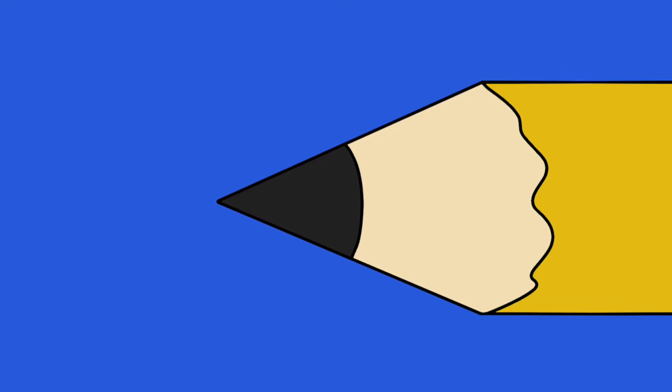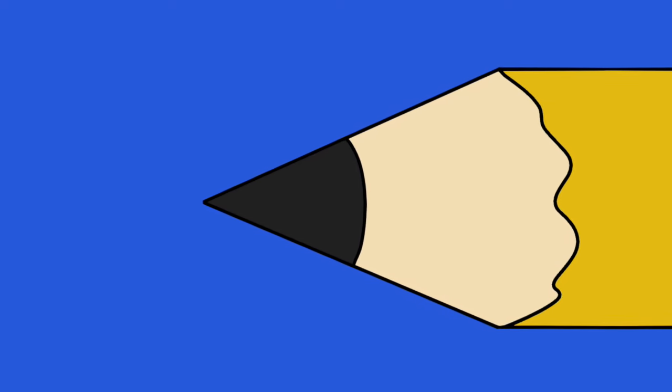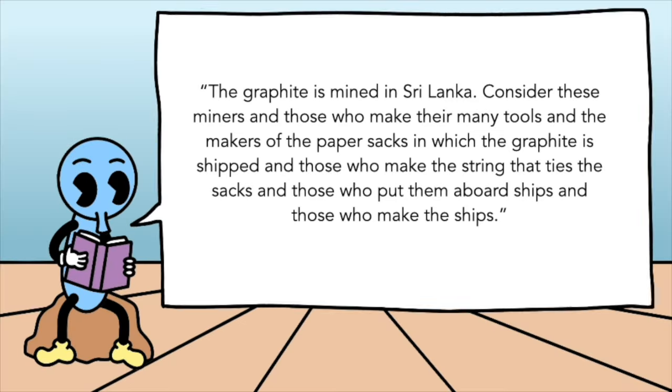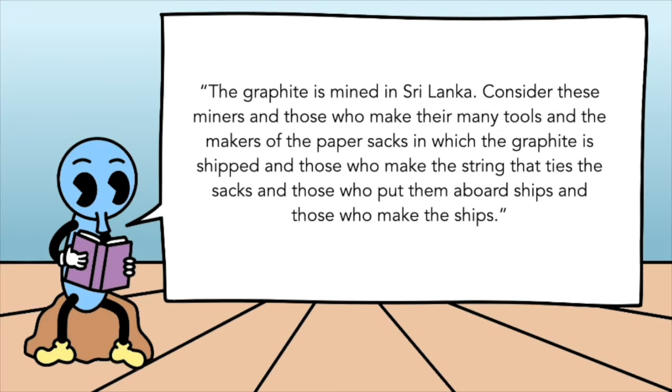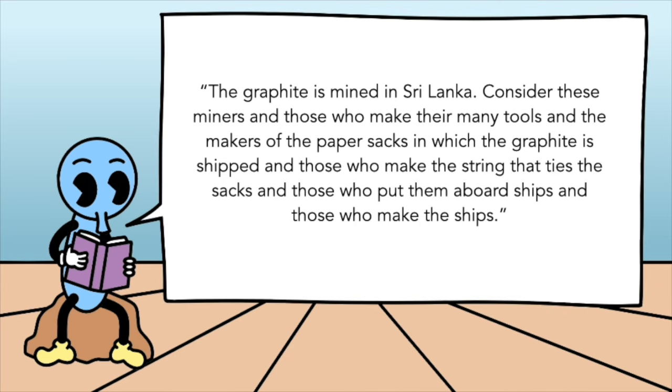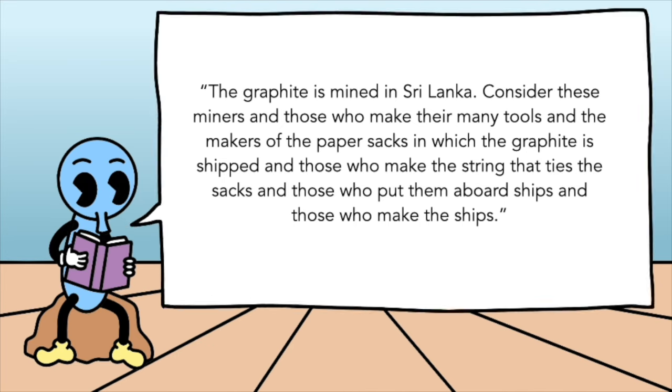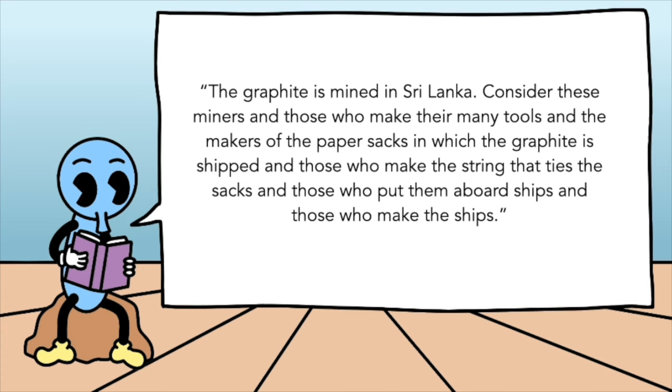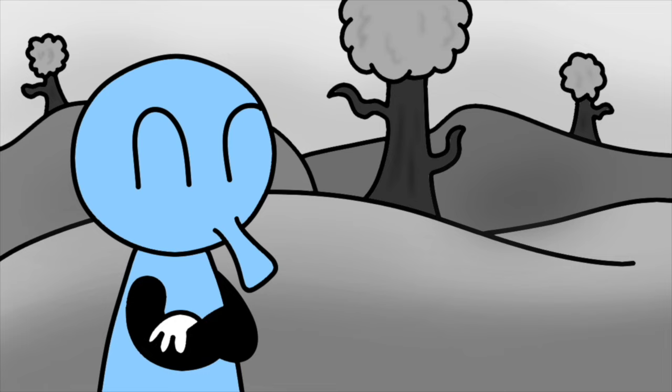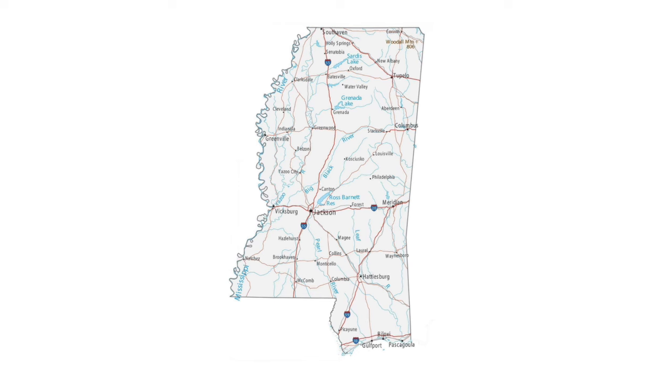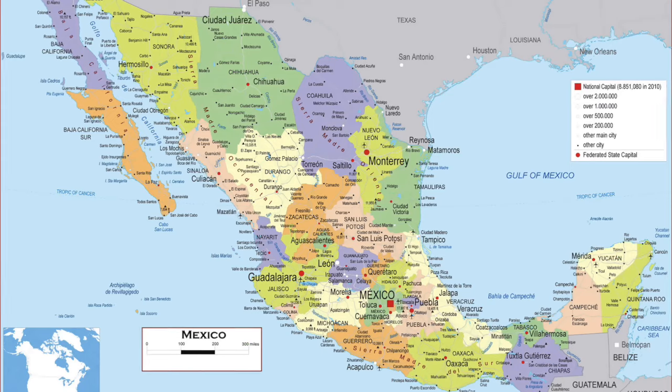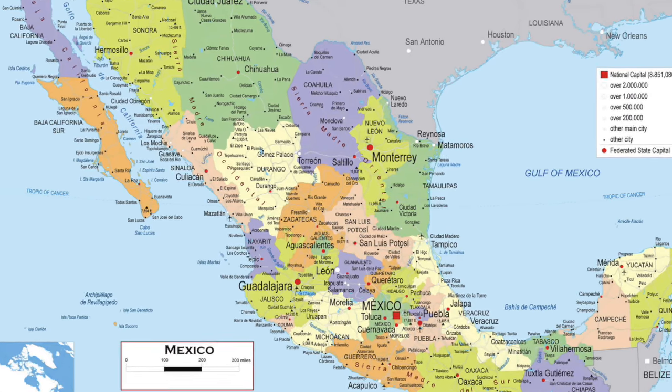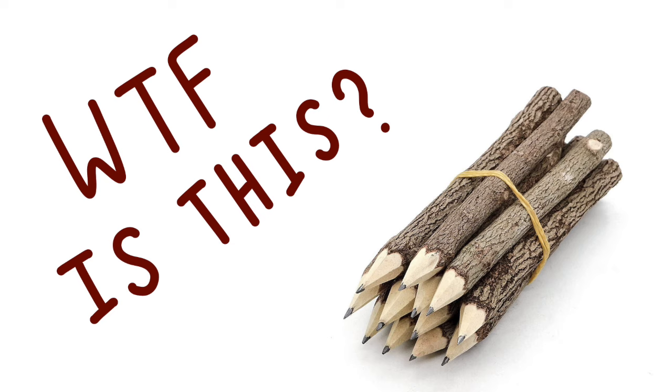Next, we get the lead in the pencil wood. But apparently, it's not really lead. The graphite is mined in Sri Lanka. Consider these miners, and those who make their many tools, and the maker of the paper sacks in which the graphite is shipped, and those who make the string that ties the sacks, and those who put them aboard ships, and those who make the ships. That graphite is then mixed with clay that comes from Mississippi. A bunch of chemicals and other ingredients are then added to get the size and firmness right. Special wax from Mexico is also added to increase the strength and smoothness of that lead.